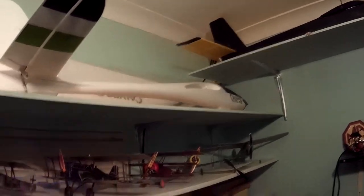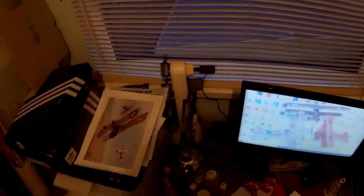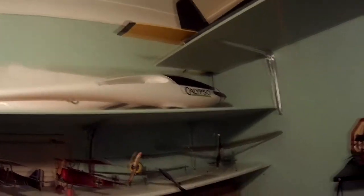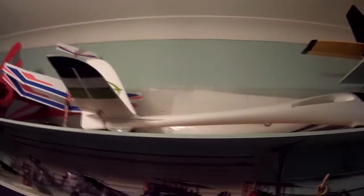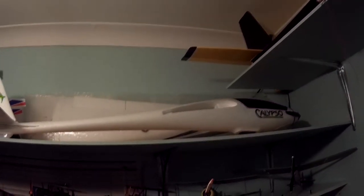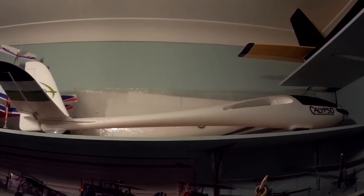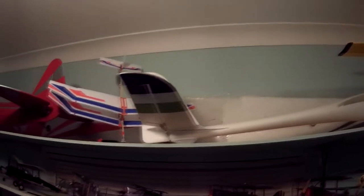Calypso you'll probably recognize. All foam electric job, fly zone. Lovely model to fly, with flaps.